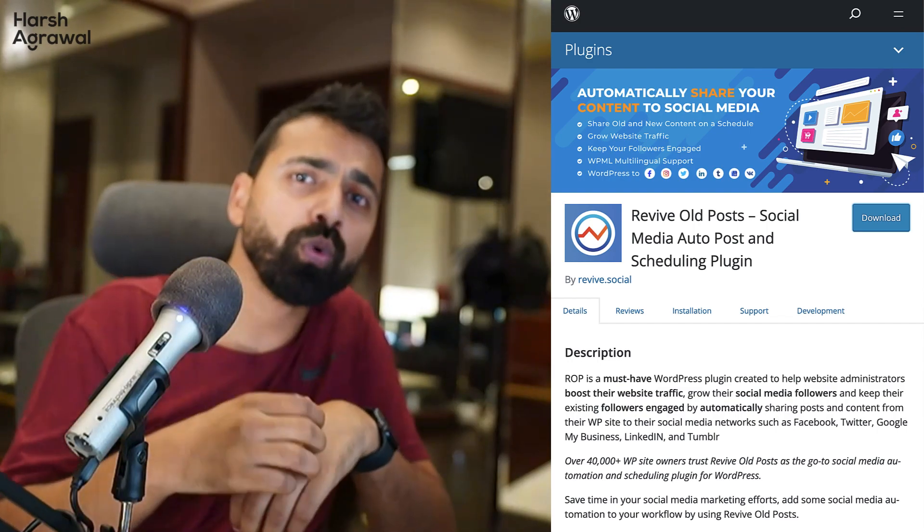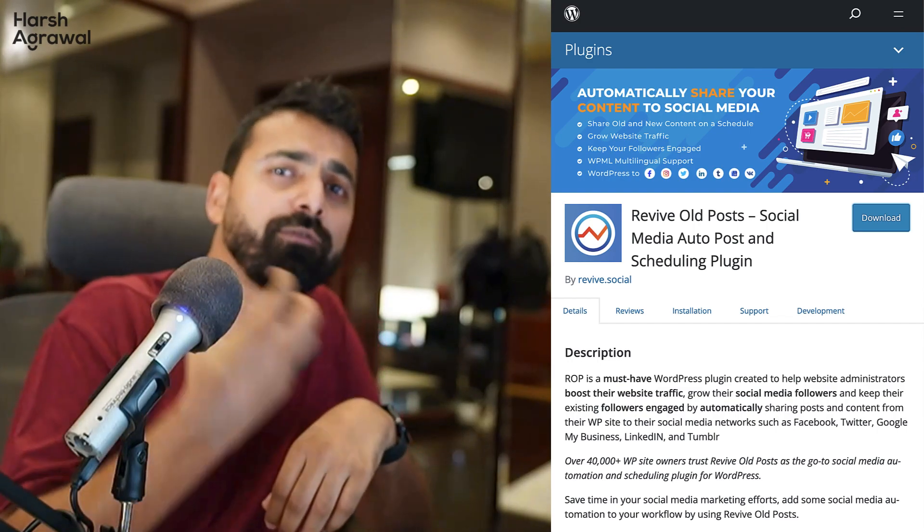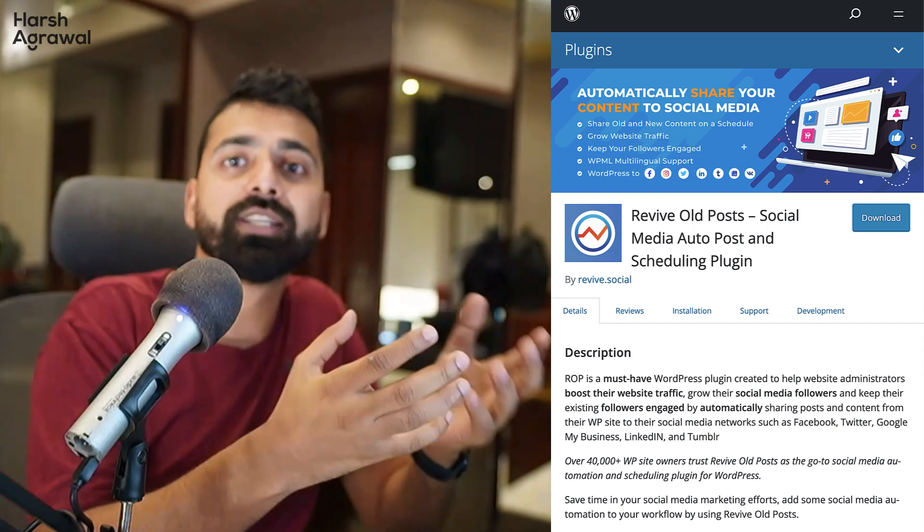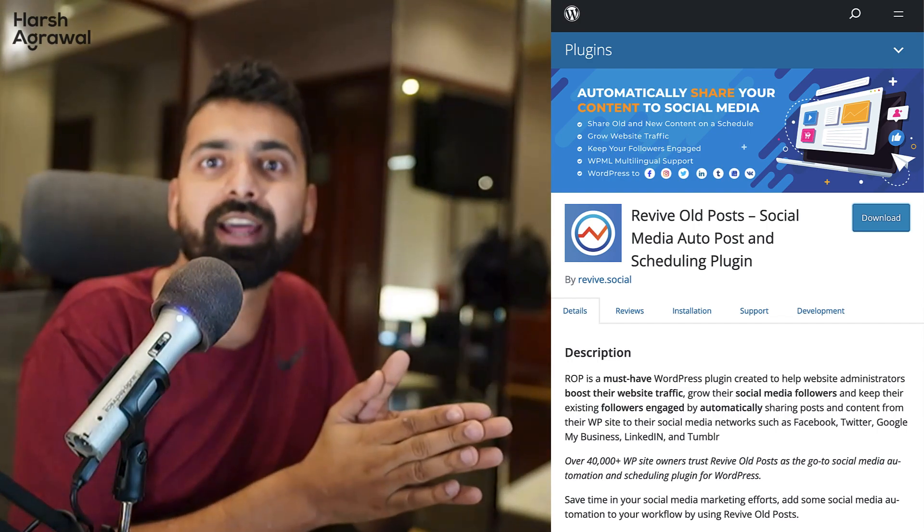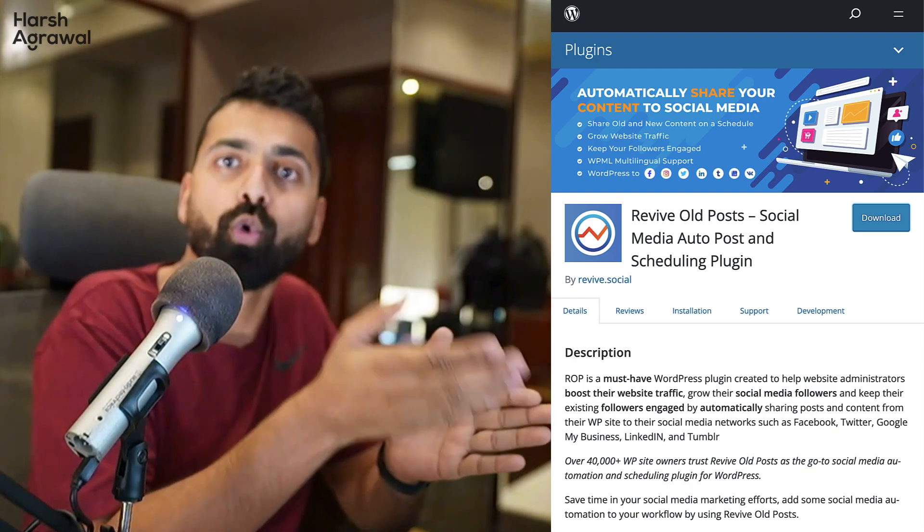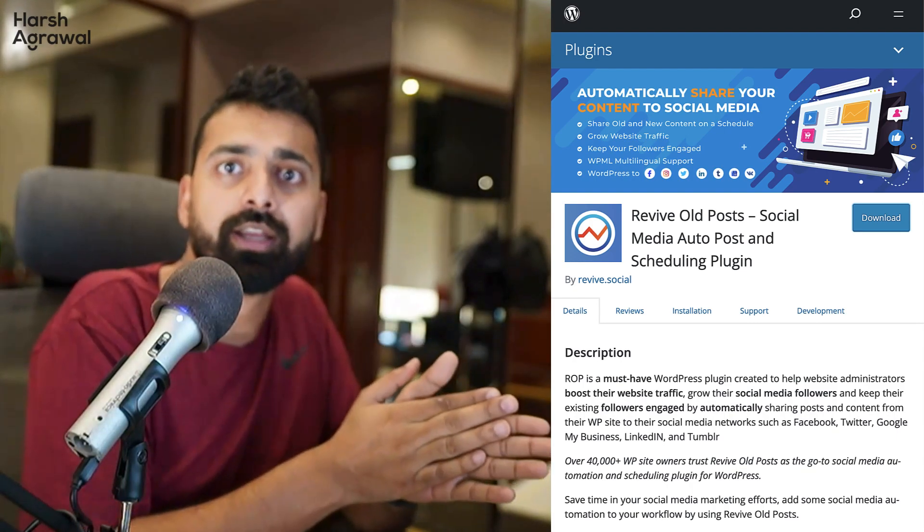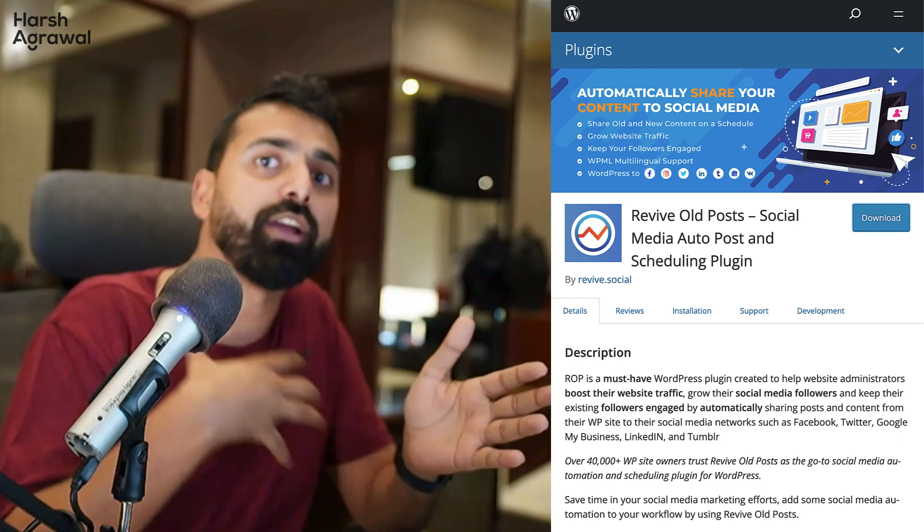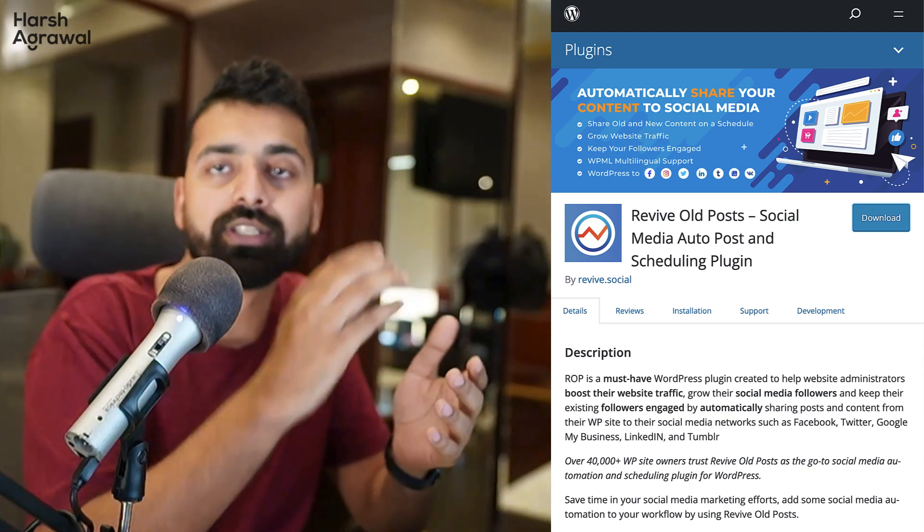But what makes Revive Old Post quite interesting is it will auto post your old articles or old content to give a new breath of life to these articles. That way you drive traffic to your old content.